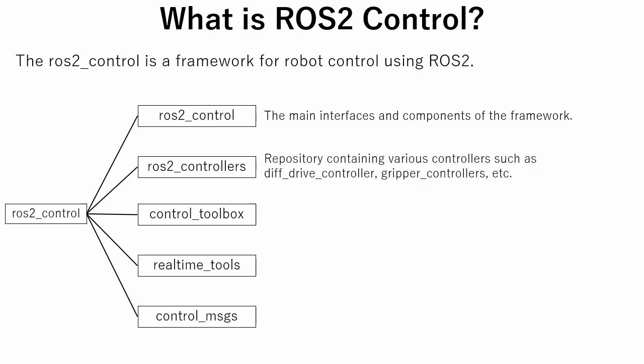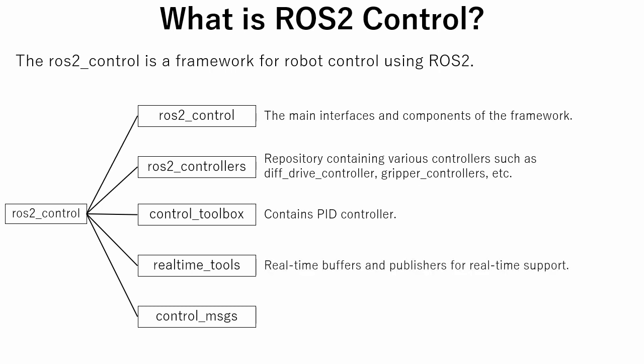The second, ROS2Controllers repository, contains both use-case specific controllers such as diff-drive controller, gripper controllers, and general-purpose controllers such as velocity controllers and effort controllers. The third, control toolbox repository, contains PID controller-related code and service messages. The fourth, real-time tools repository, contains a set of tools that can be used from a hard real-time thread without breaking real-time behavior. The fifth, control messages, contains base messages, actions and services useful for controlling robots.